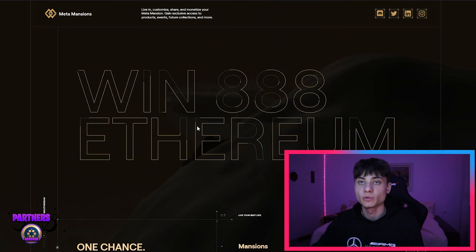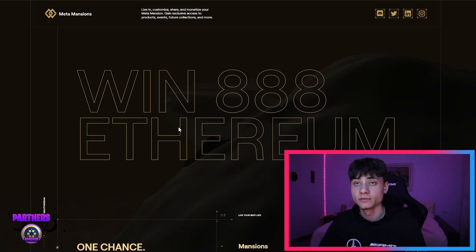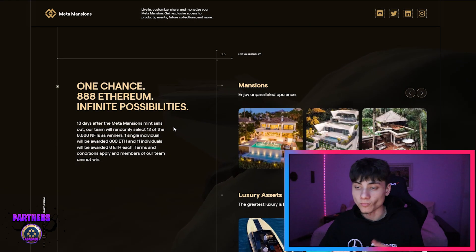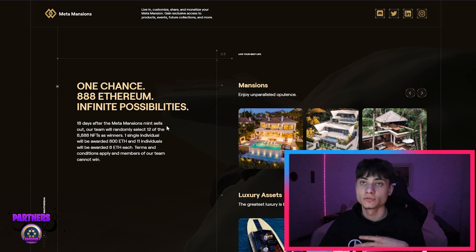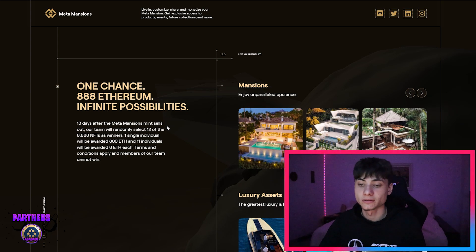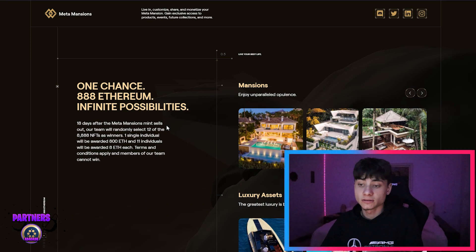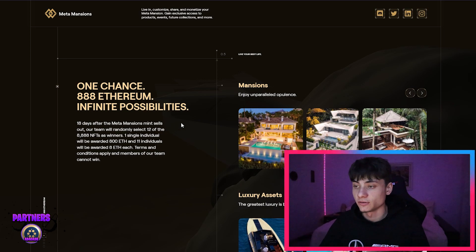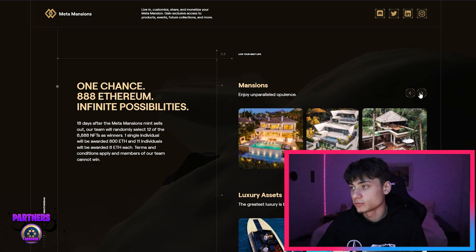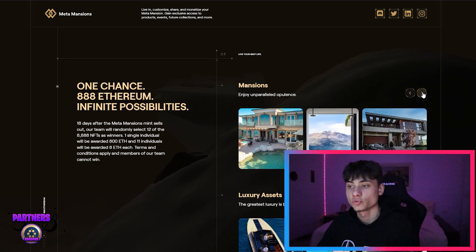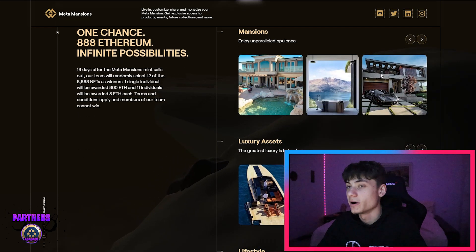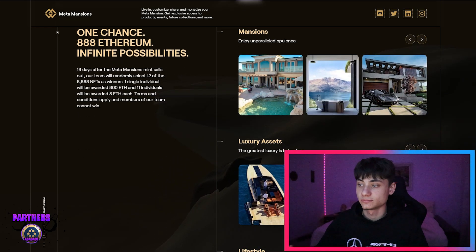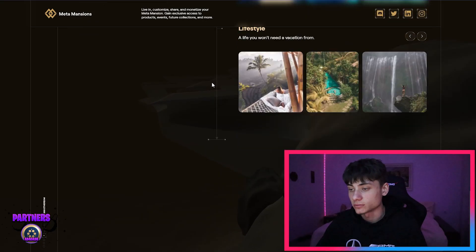We have already talked about the giveaway of 888 Ethereum. One random holder is going to get 800 Ethereum and 11 other individuals are going to get 8 Ethereum each. Enjoy the money, like 800 Ethereum. It's crazy, it's an insane amount.